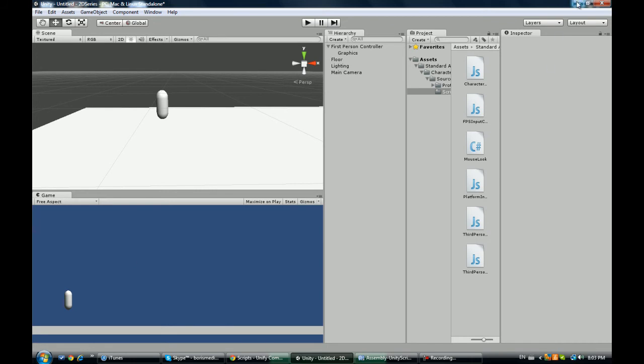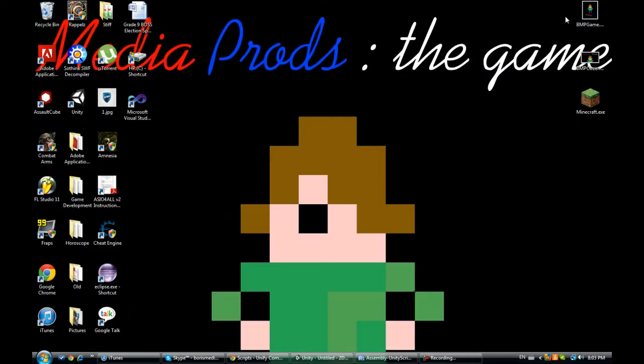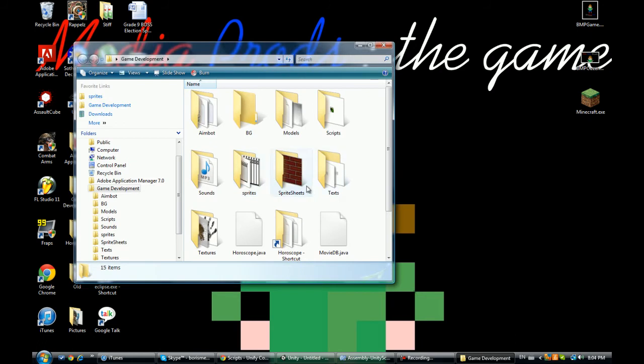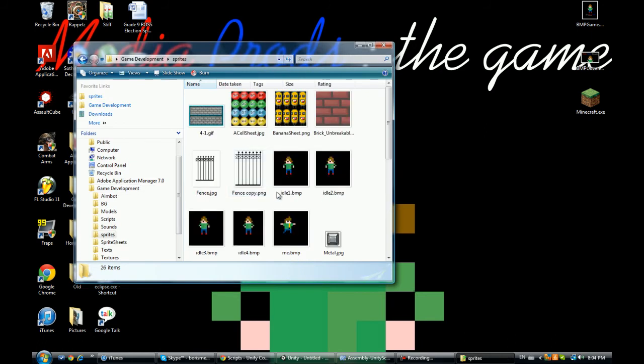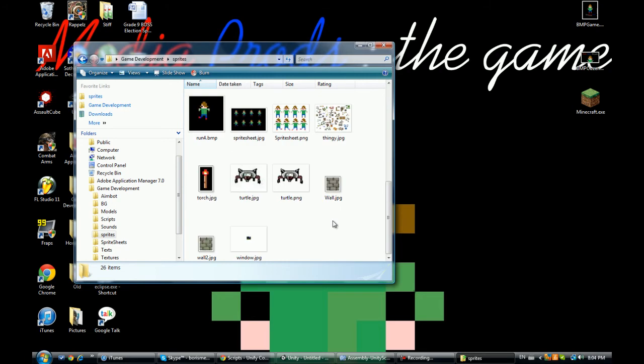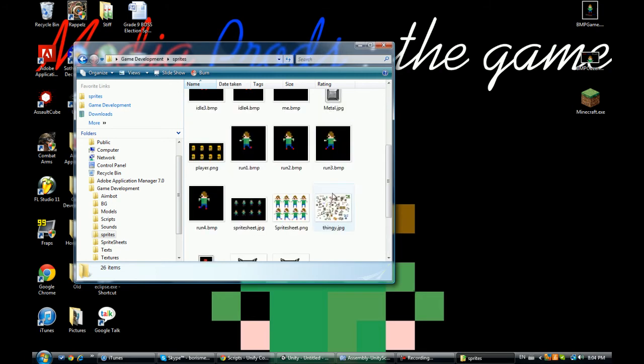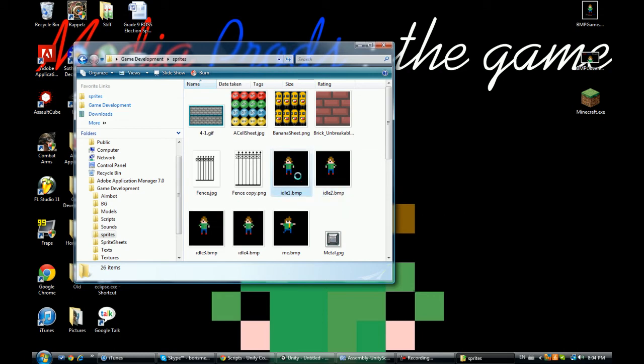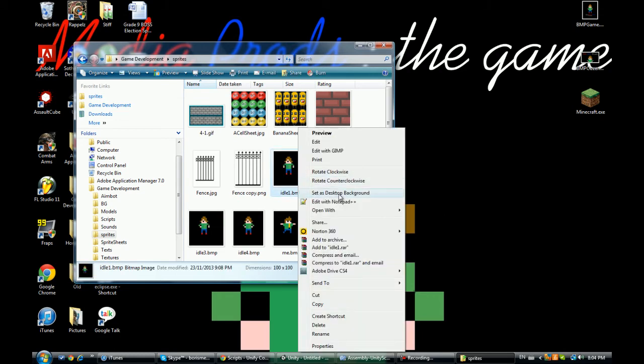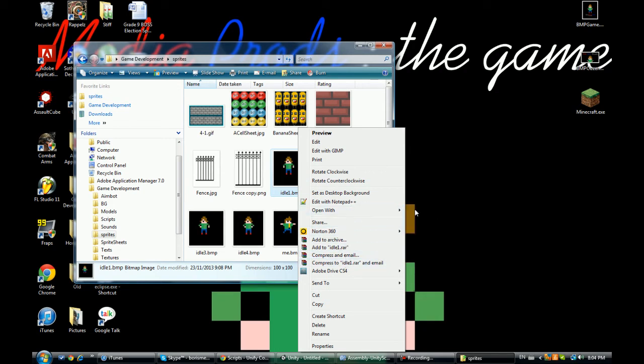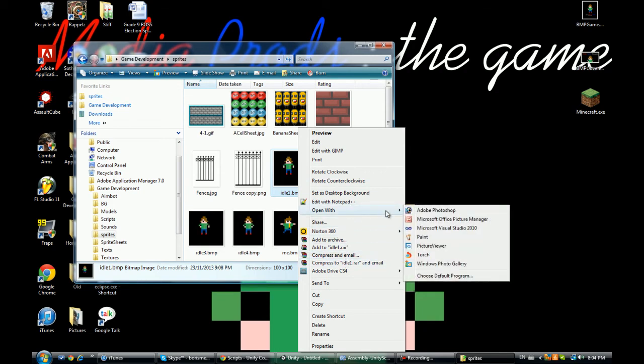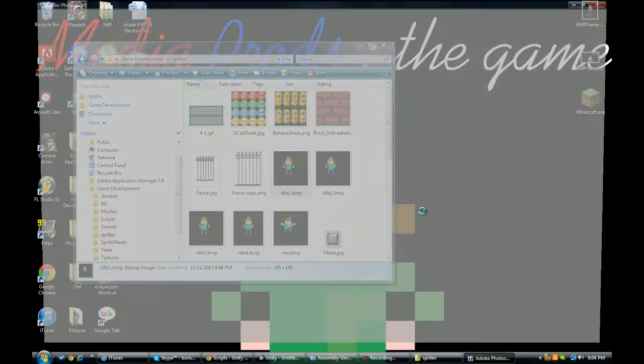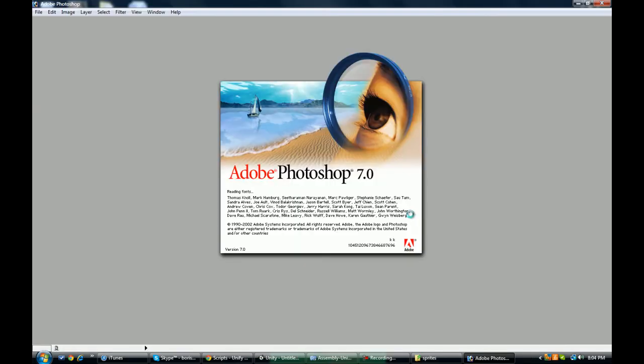First thing we're going to do is we're actually going to be needing a character. I got my character somewhere, okay we're just going to need a character right here. You want to make him transparent so draw a quick character on Photoshop or Paint, I'll make him pixelized and open him up in Photoshop.